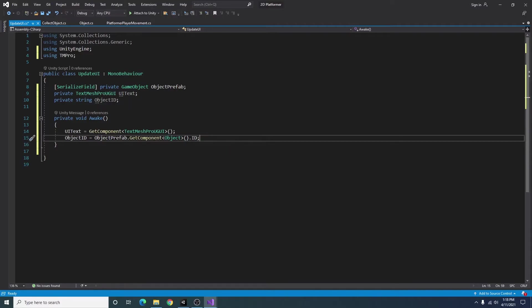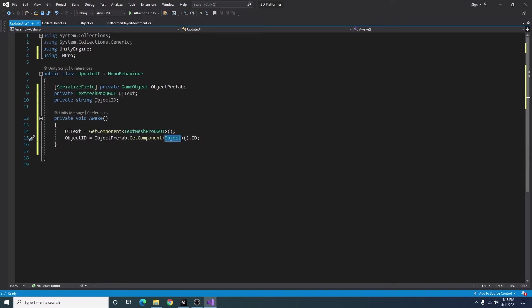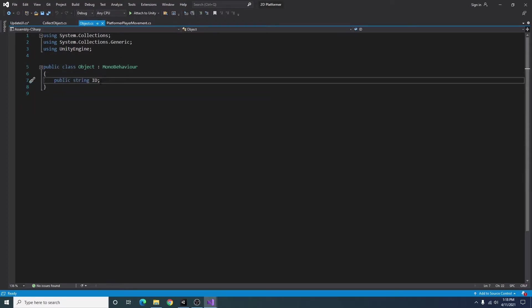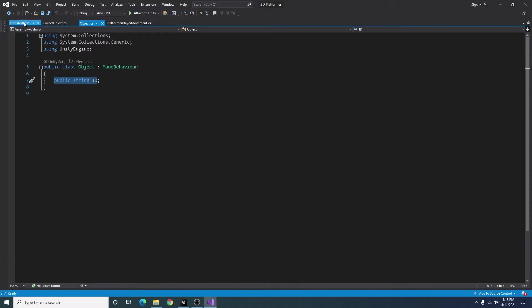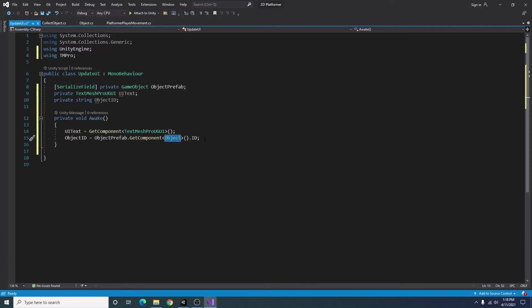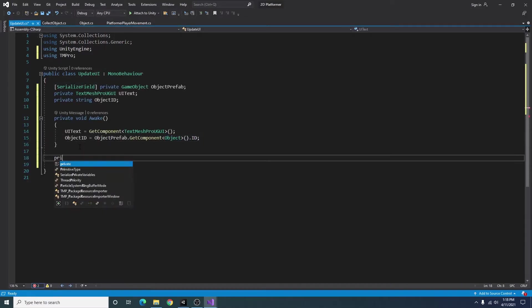And what this is doing is for whatever prefab we put in there, it's going to look for our object script, and since our ID is public, it'll be able to grab that ID from there.